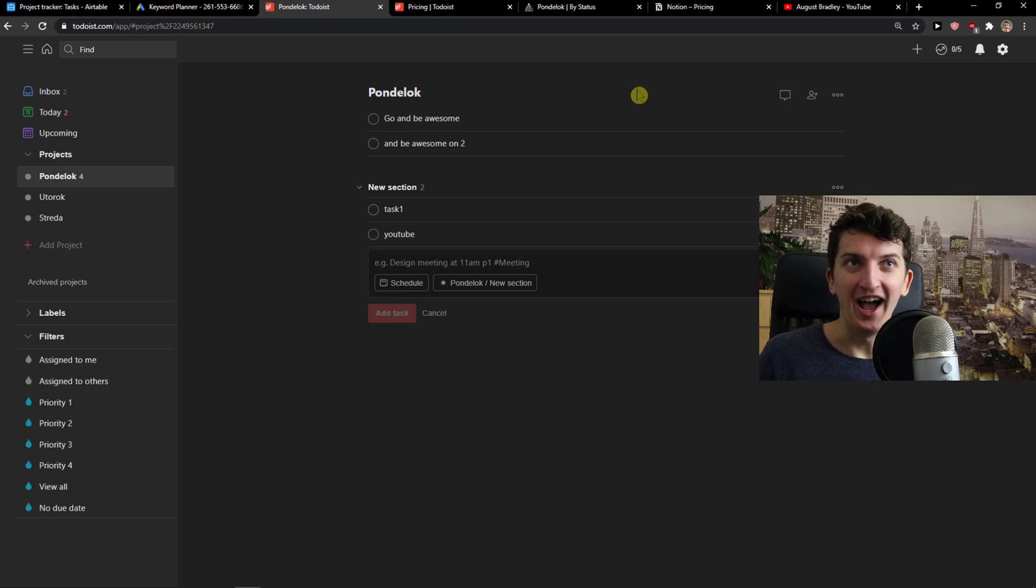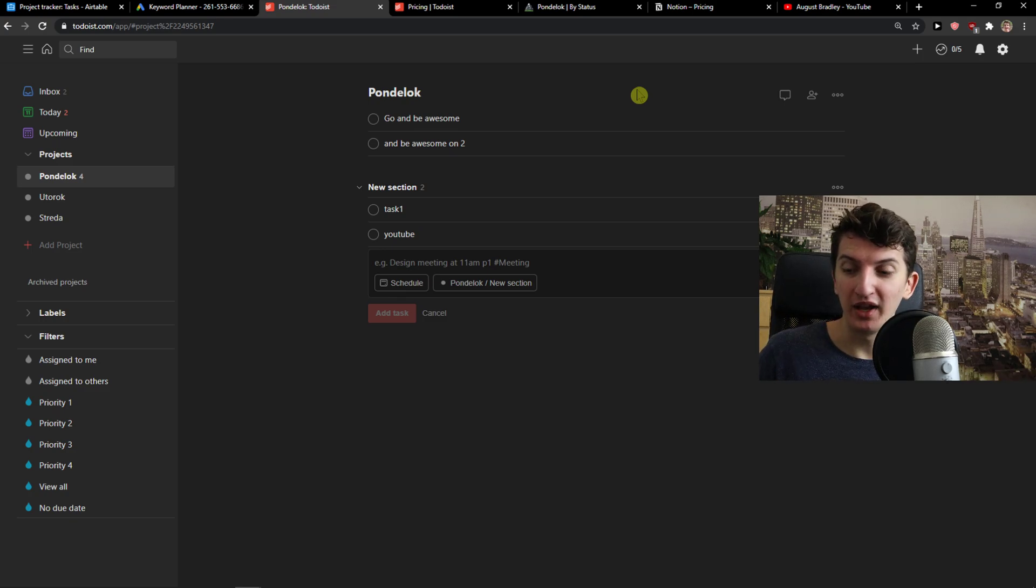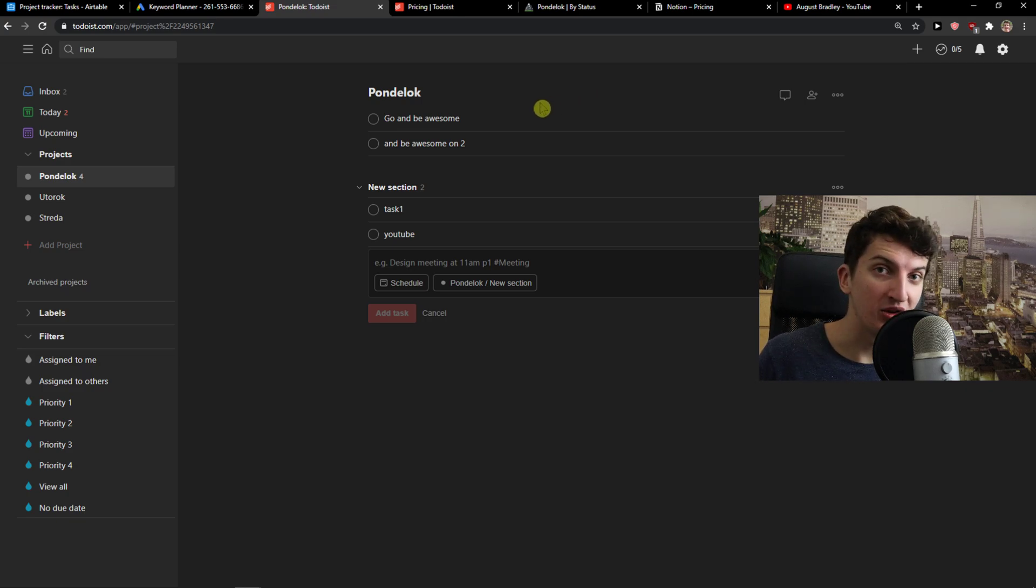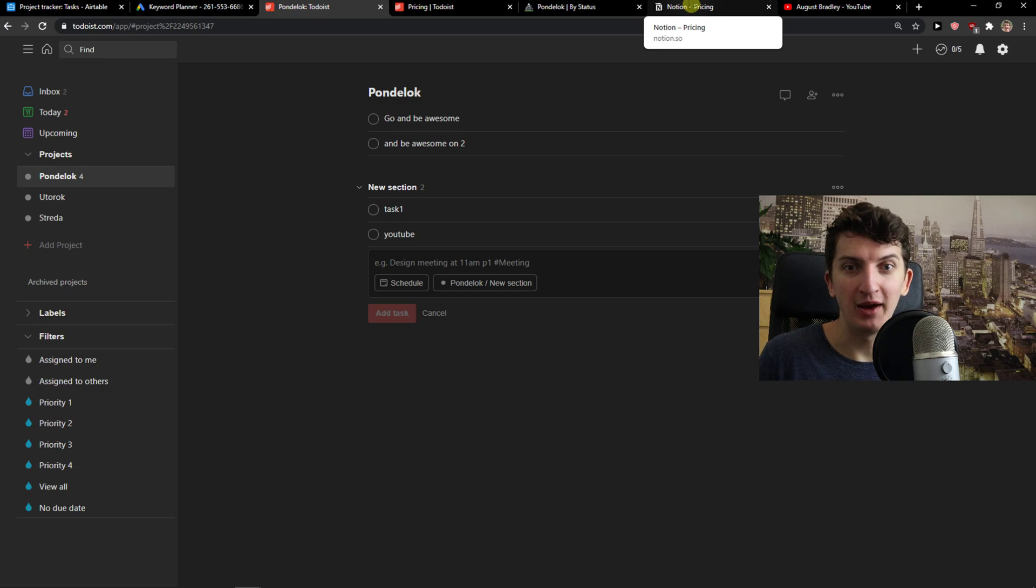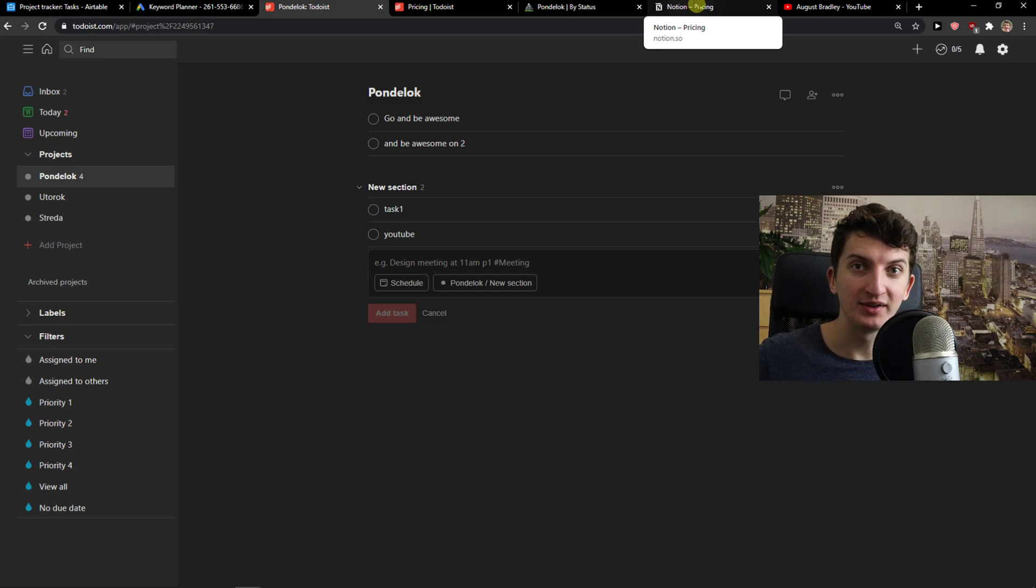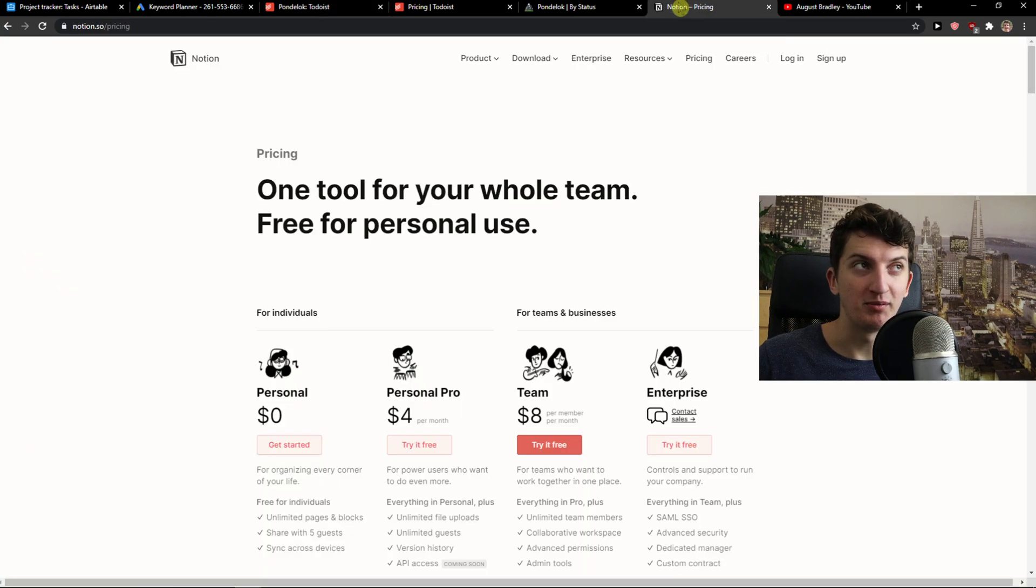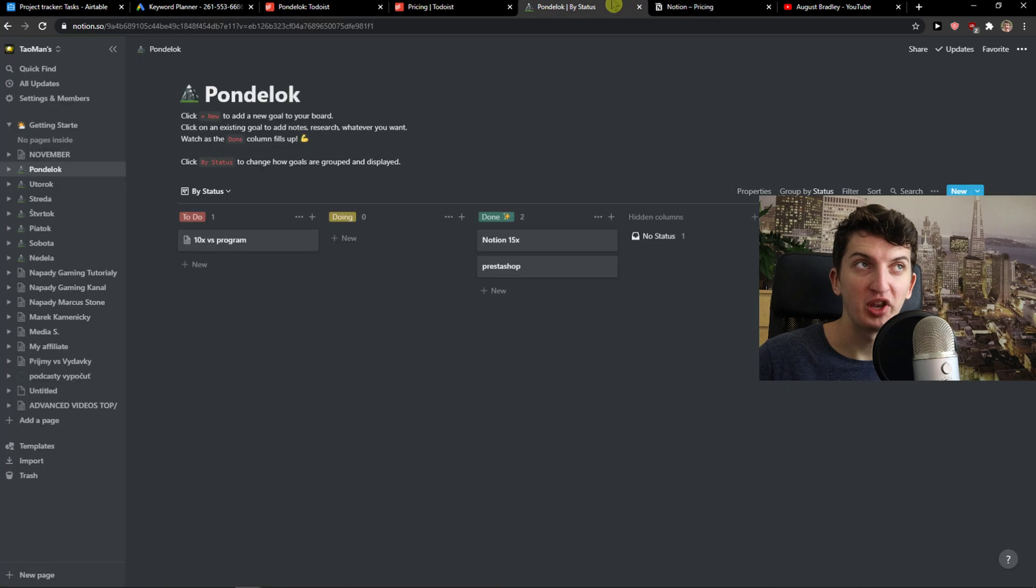I would use Todoist with two, maybe three people maximum. I wouldn't use it with more people like five. Then I would choose ClickUp, Monday.com, Wrike, or Smartsheet as a project management productivity tool. Todoist as a simple program is top notch.